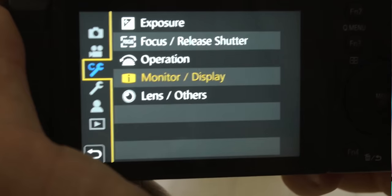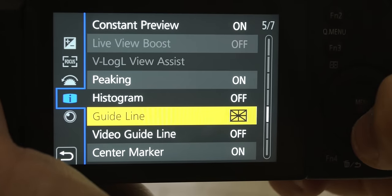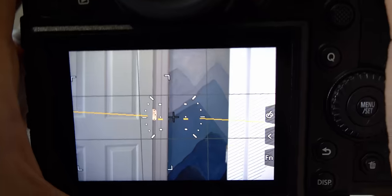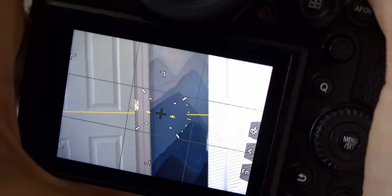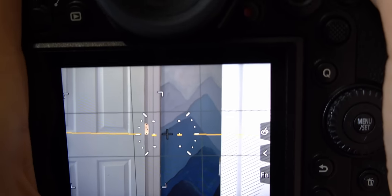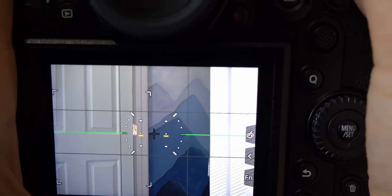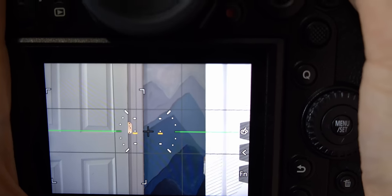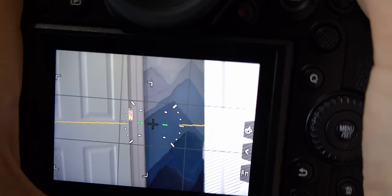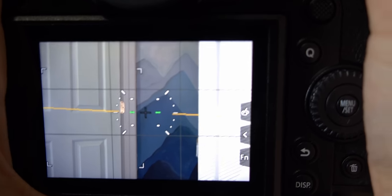To shoot a good hyperlapse, you need to make sure that you have the right camera settings. You're going to want to enable your camera's guidelines, and also if your camera has the option, enable the center marker. If your camera has a built-in level, using this will help you so much. Just make sure that your camera is level and that your center point is fixed on that one place that you want it to be.